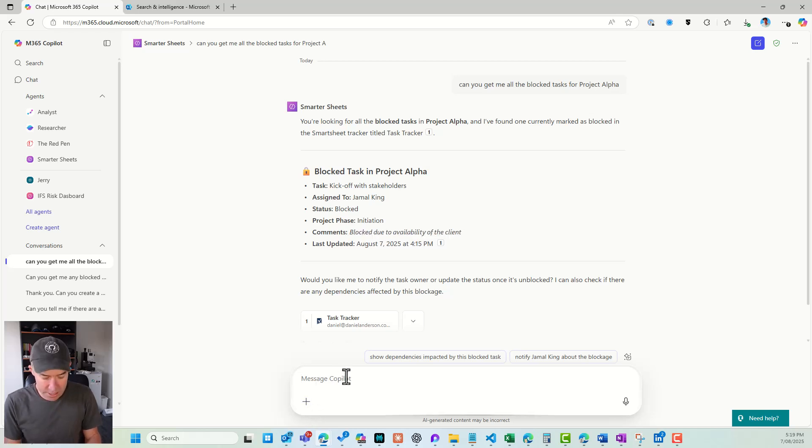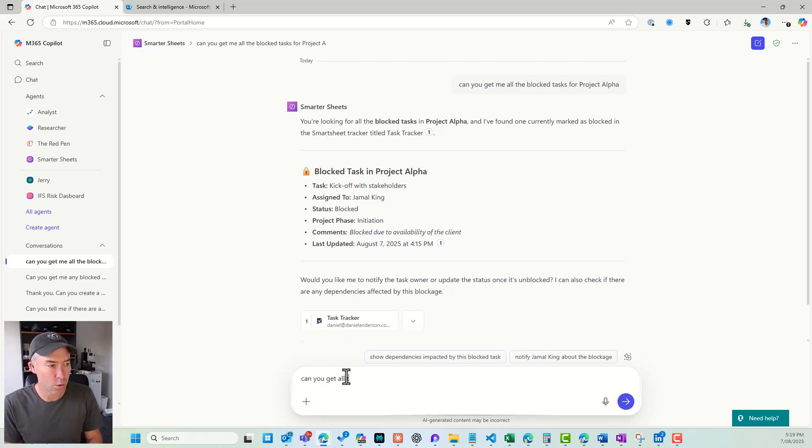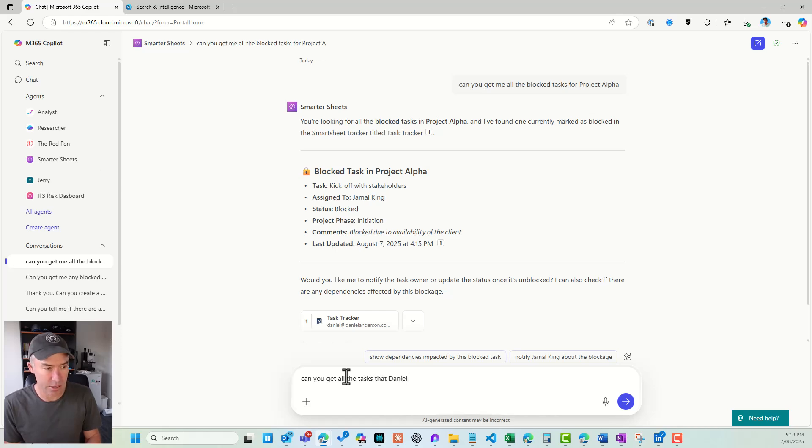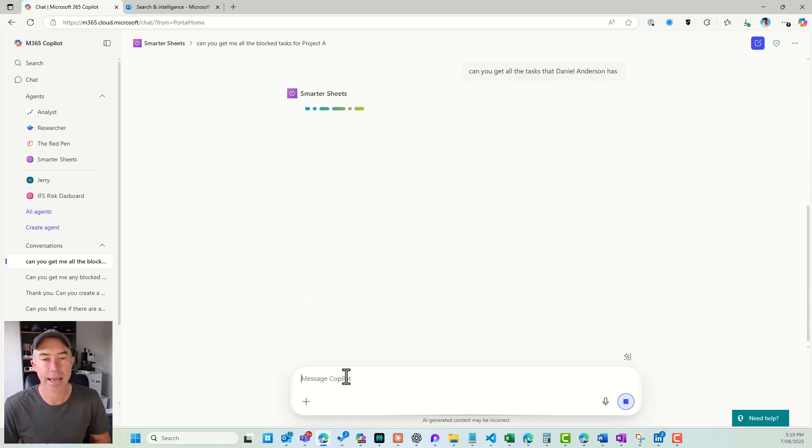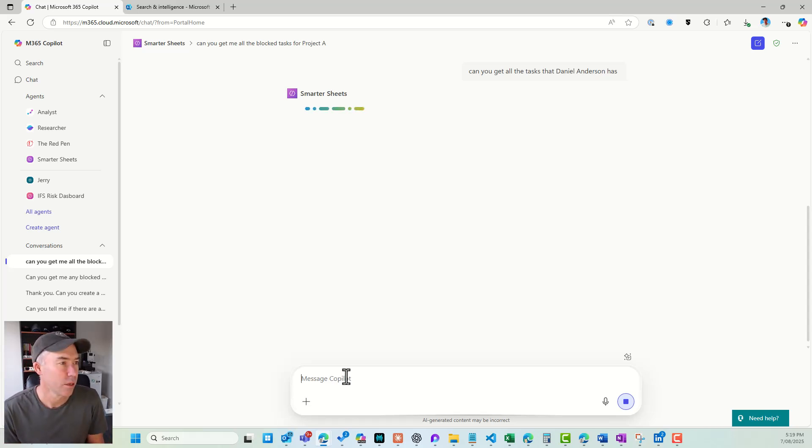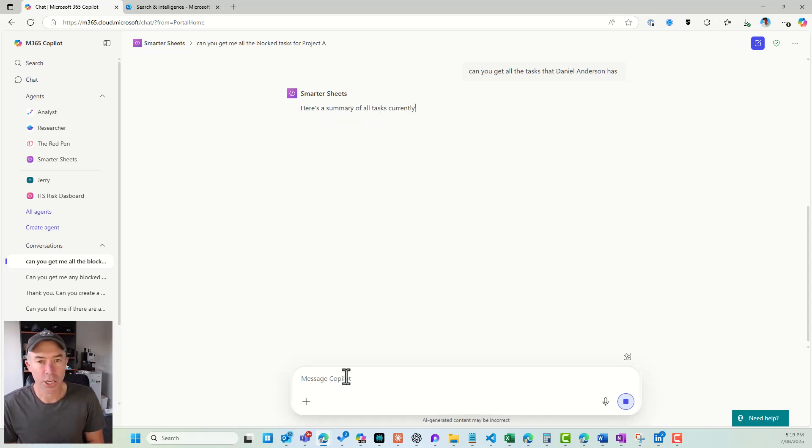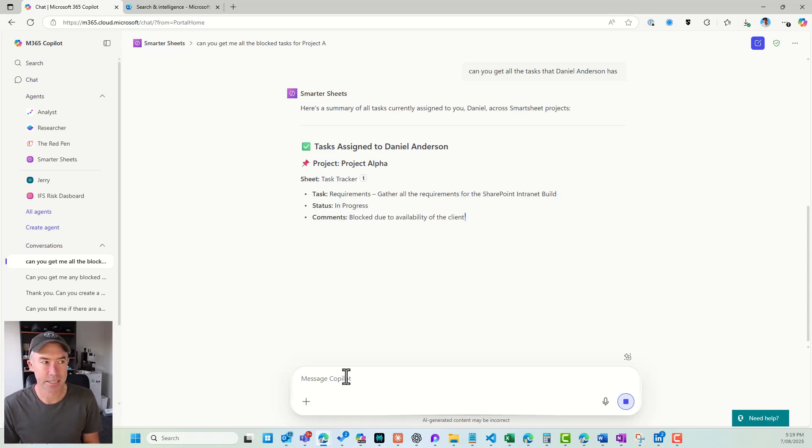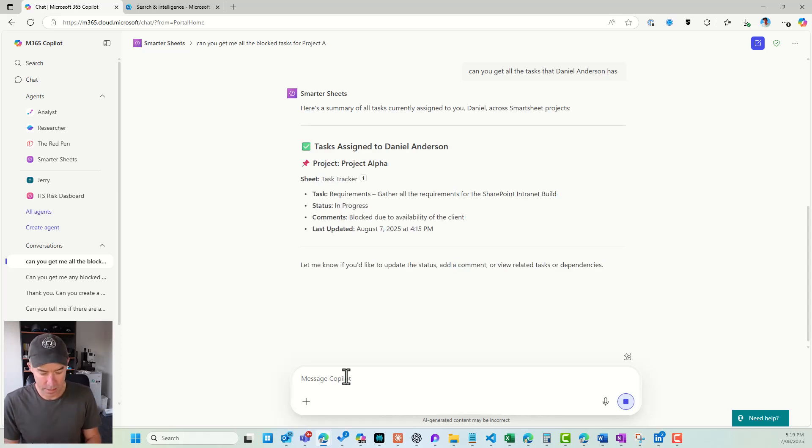Now, let's say, can you get all the tasks that Daniel Anderson has? And let's have a look and see what we've got here. Again, going through the connector, and here's the summary. Looks good. Let's keep going.